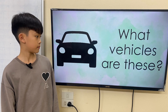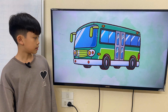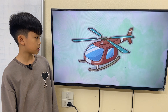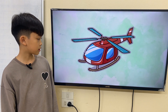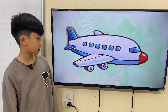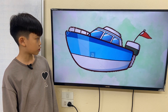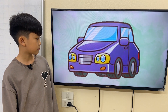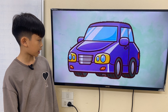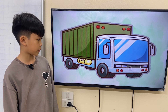Now, tell me, what vehicles are these? This is a bus. This is a helicopter. This is a plane. This is a ship. This is a car. This is a lorry.